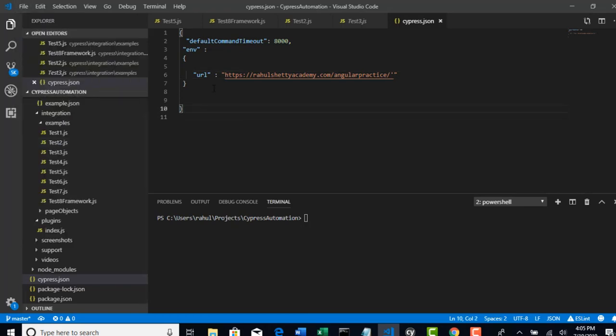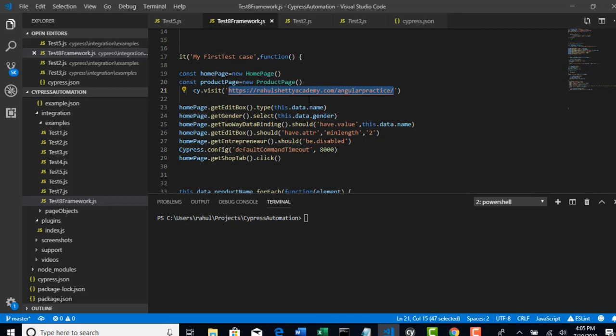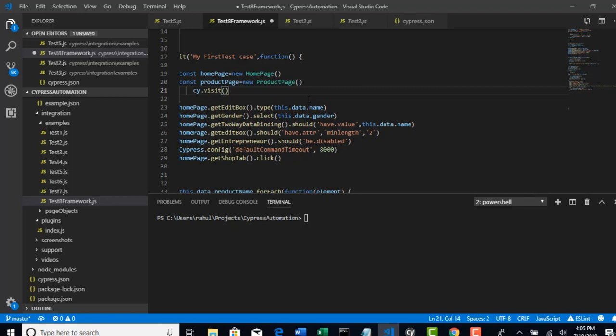Remove hard-coding this from your test. Go to your framework. So instead of hard-coding that complete URL, you can just say as cy.env.